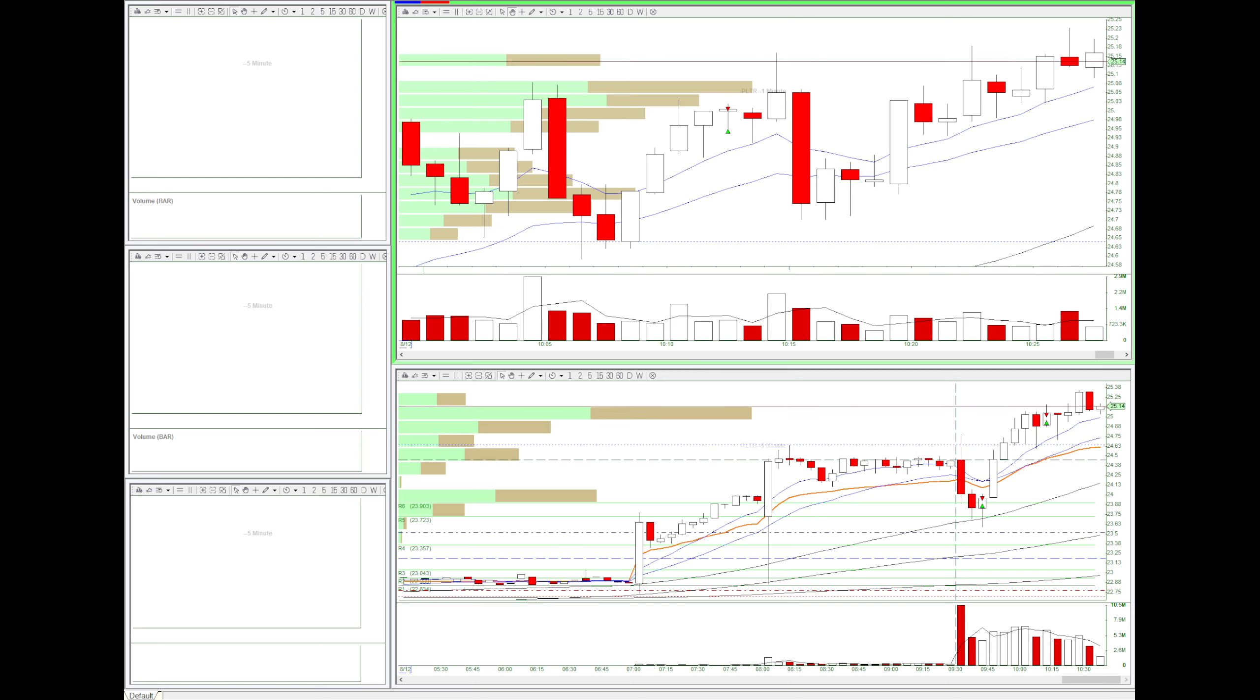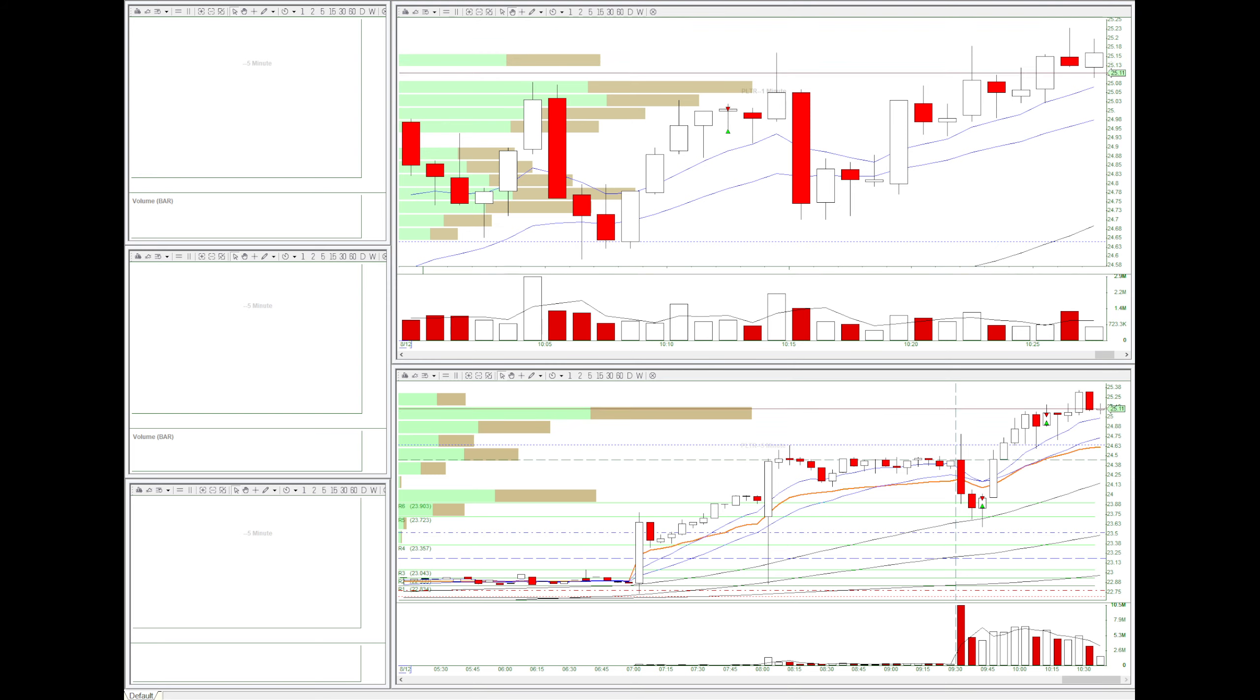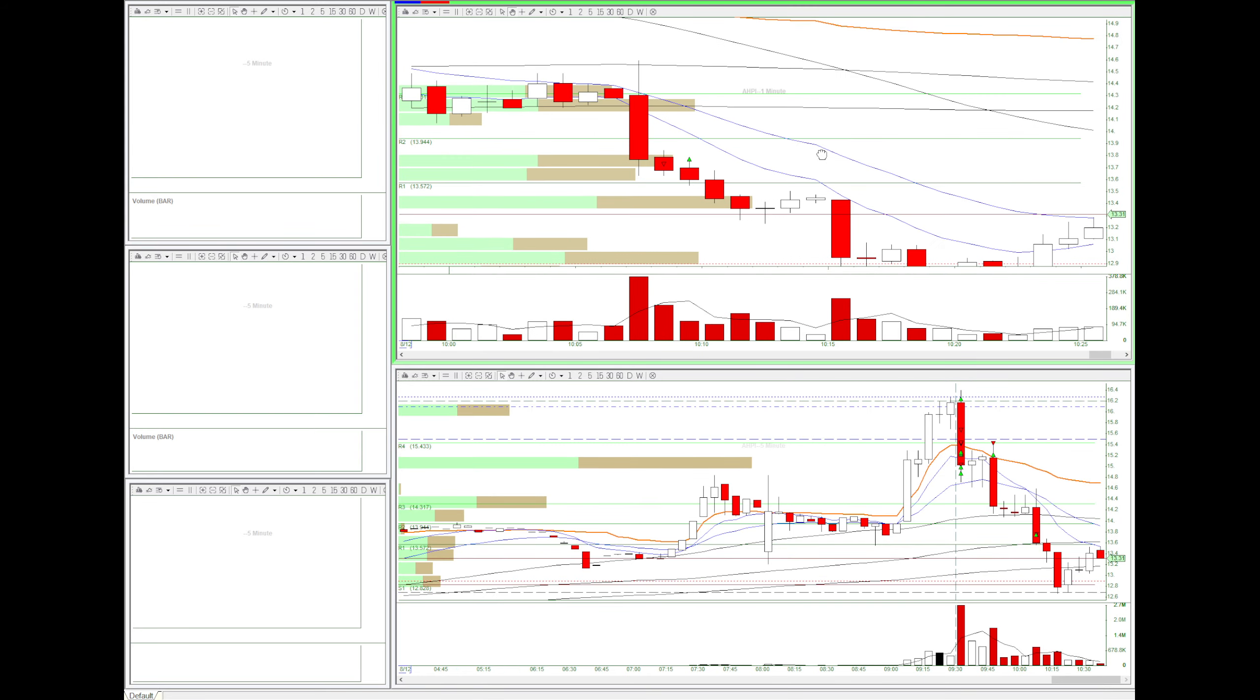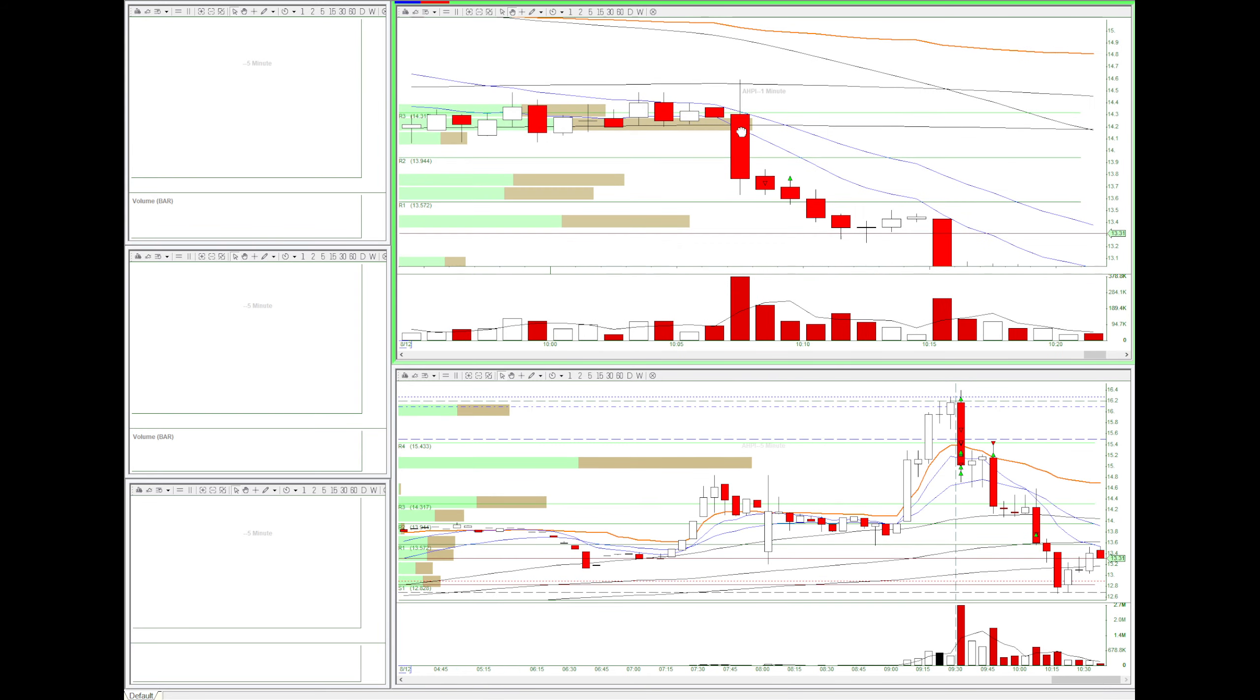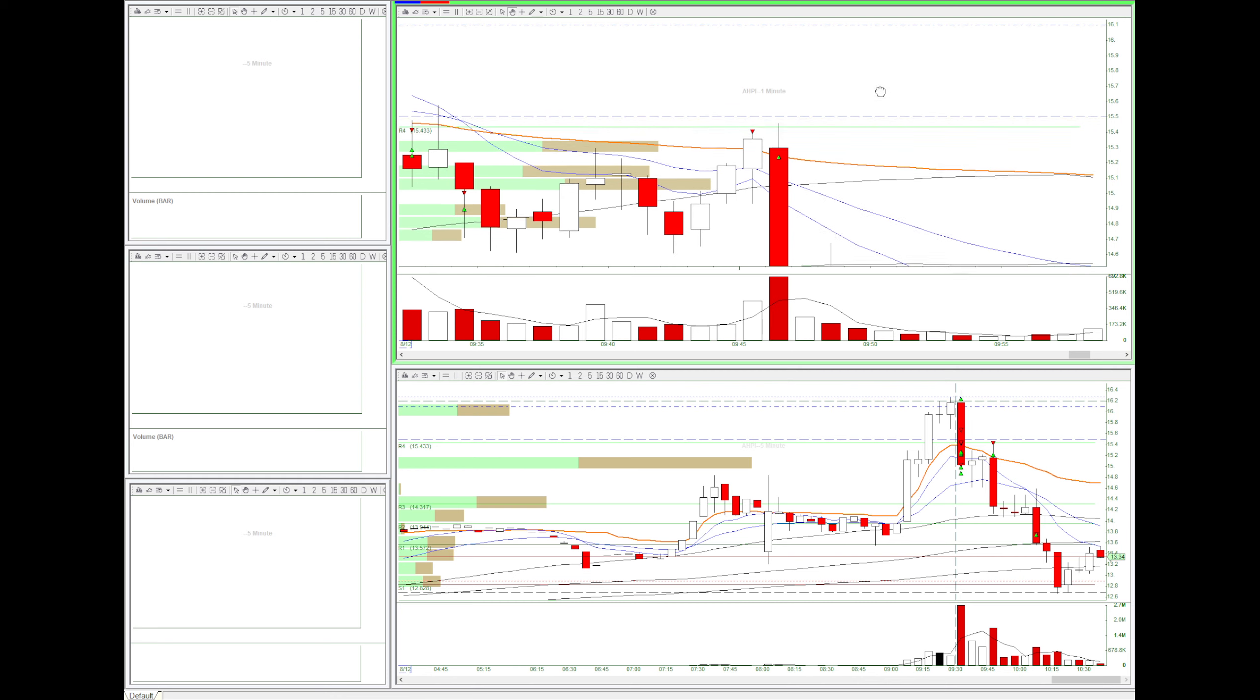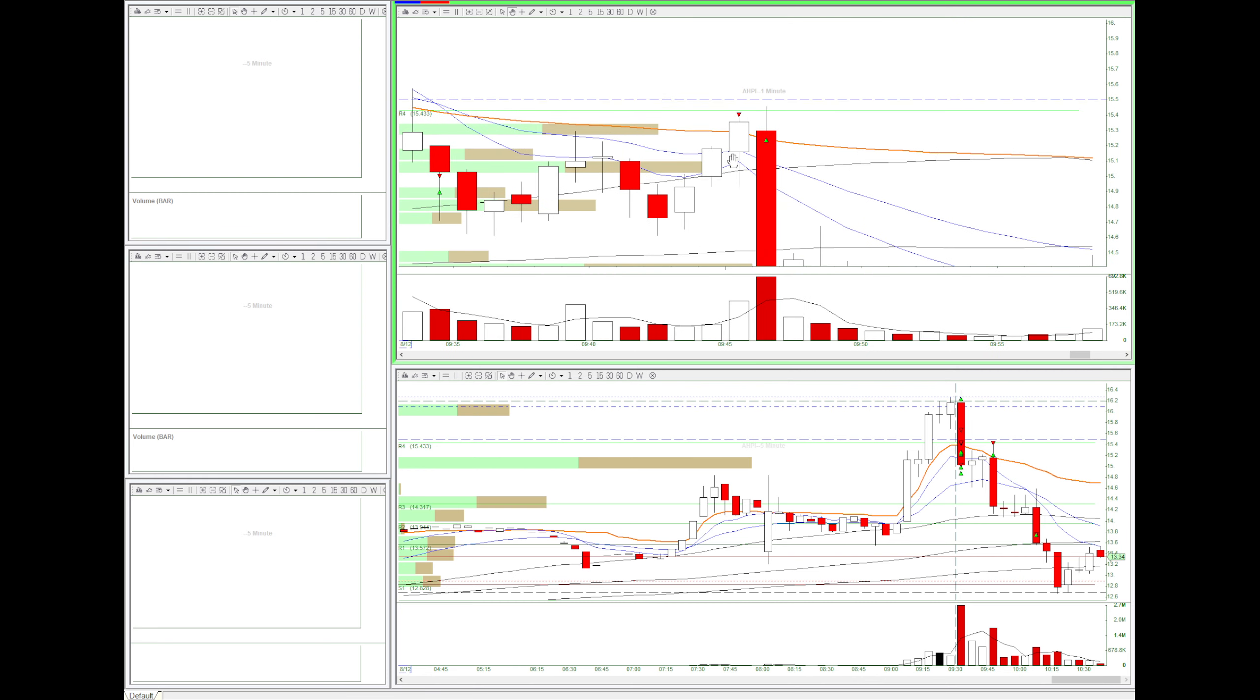And my best trade was on AHPI right here. So I shorted above the revamp. That was a very good entry point.